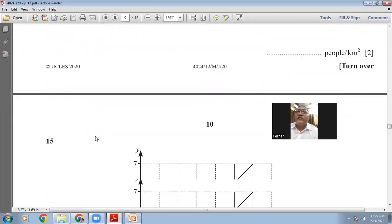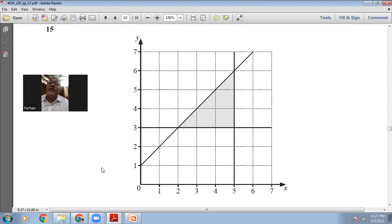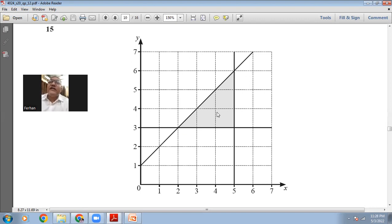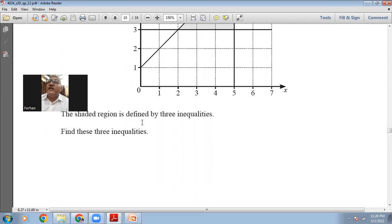Moving to question 15: there is a shaded portion bounded by three lines. The horizontal line's equation is y=3. The vertical line's equation is x=5. The inclined line's equation we have to find using two points: (0,1) and (5,6). The shaded area is below this inclined line. The question asks us to find these three inequalities.